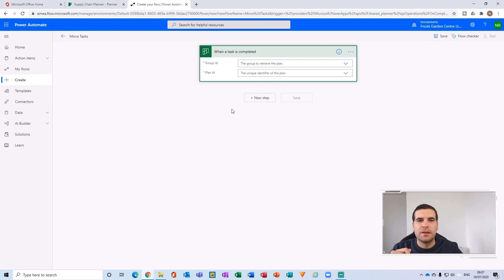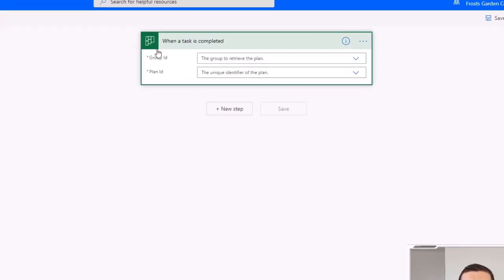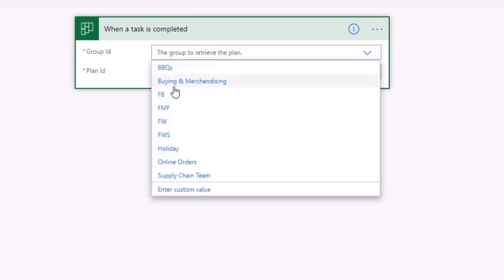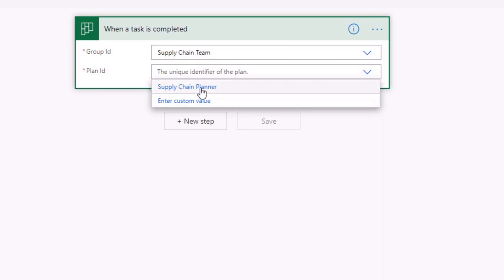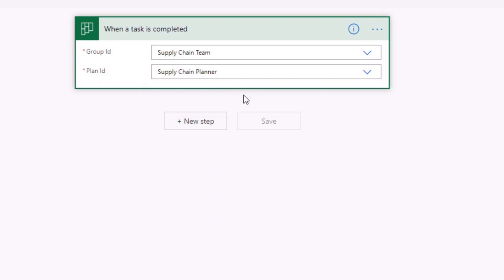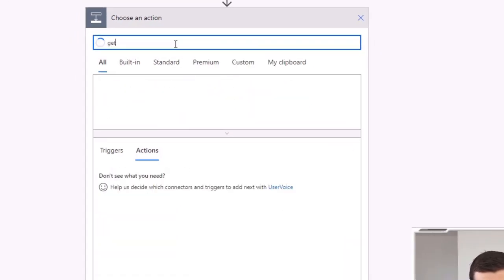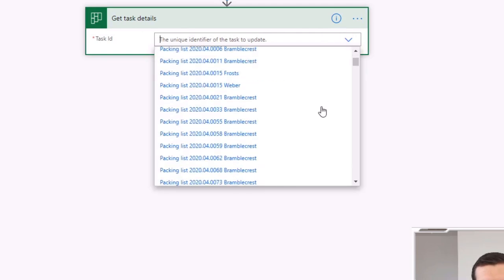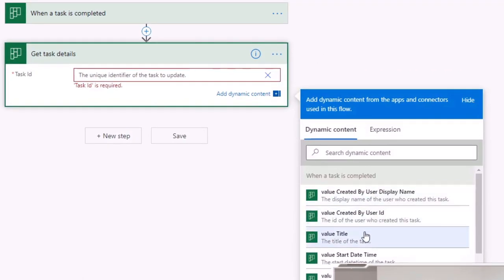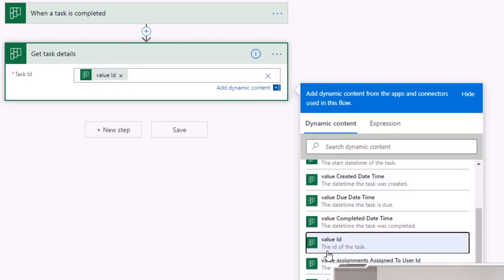Within Power Automate, we want to trigger when a task has been completed. With that trigger set, the first thing we do is find the group ID for the Supply Chain team, then find the plan ID — which is Supply Chain Planner. Next, add a step called 'Get Task Details,' and for the task ID, use the dynamic value — the ID of the task that was just completed — to fetch all details about that completed task.